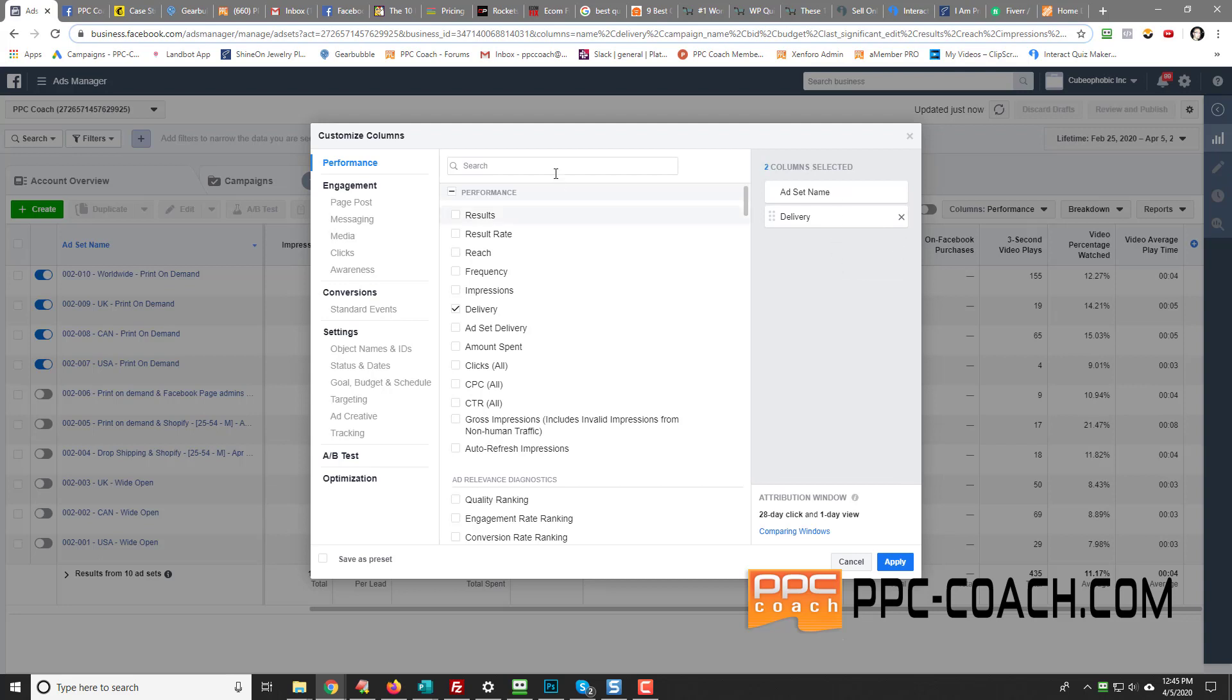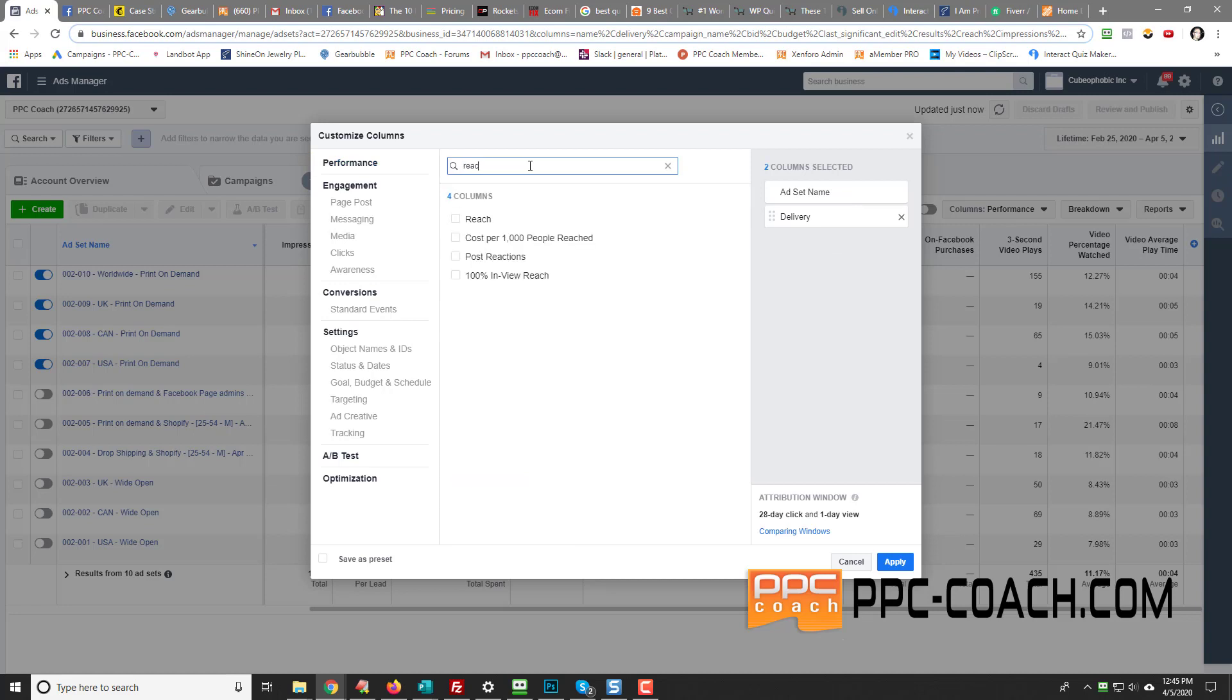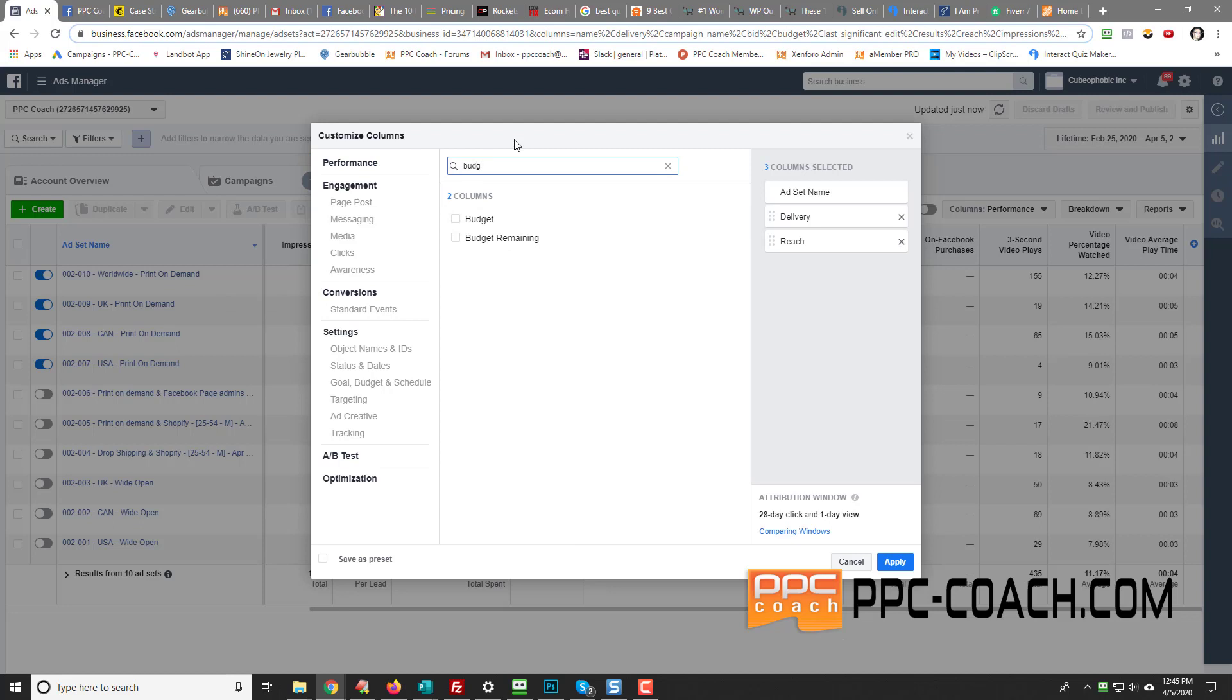So you start with ad set name and delivery. And then when you type in the box here, I'll do my next column is reach. You click it, and then it goes on the right. Then you do budget. You click it, and you can see as it's filling in on the right, that's going to be your columns, and then amount spent.